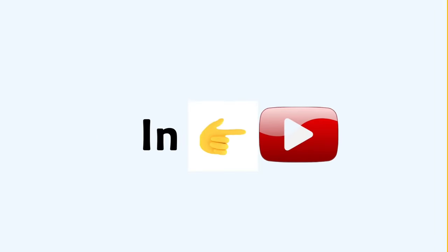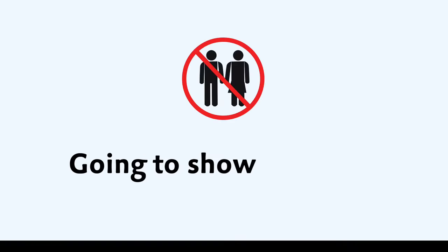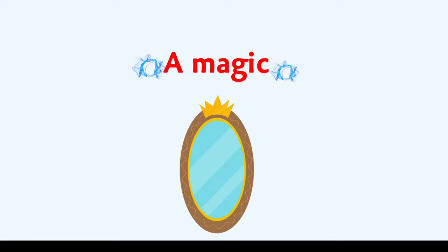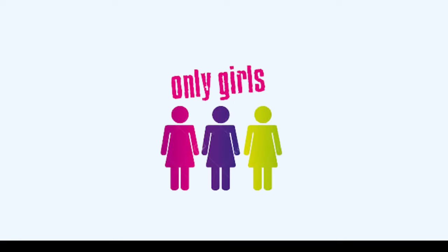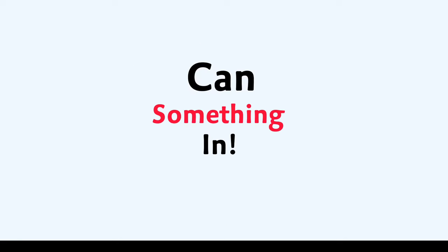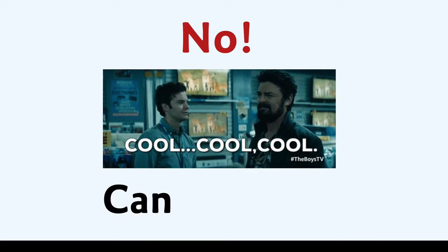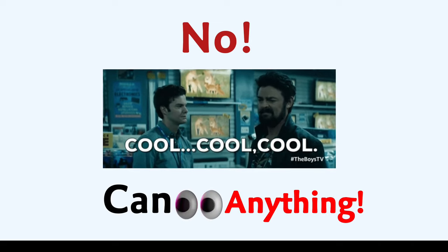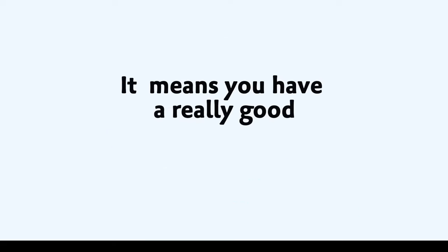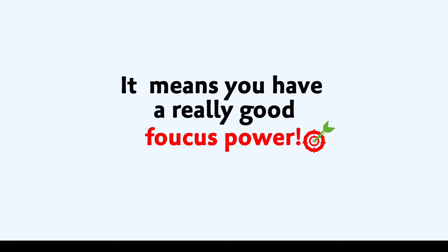Actually, in this video, I'm going to show you a magic mirror that only girls can see something in. Literally, no boys can see anything in that mirror. But if you see it, it means you have really good focus power.